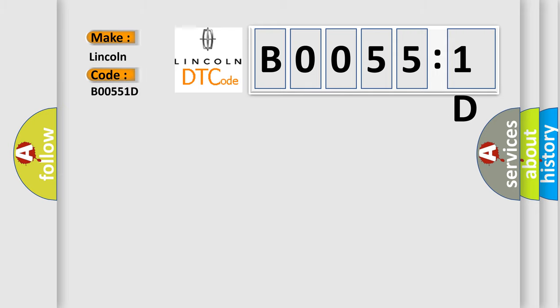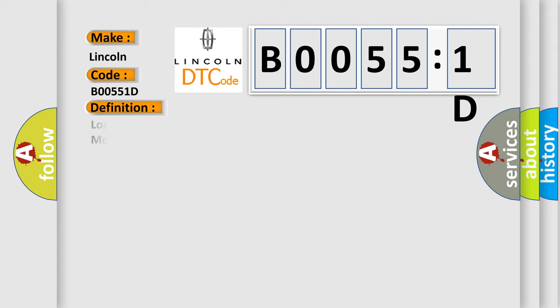The basic definition is: Lost communication with anti-lock brake system ABS control module.